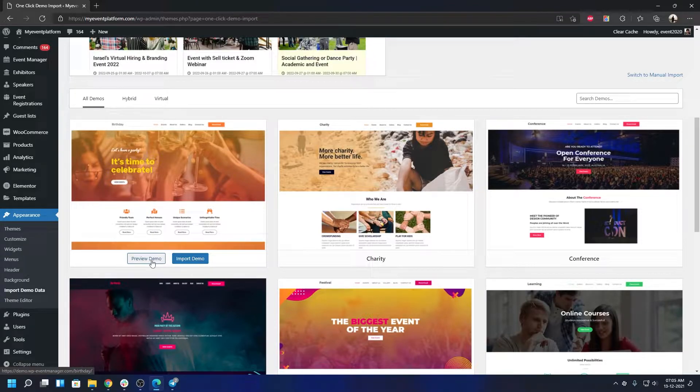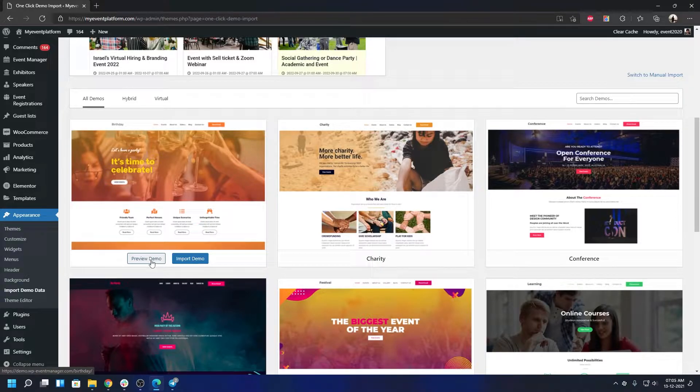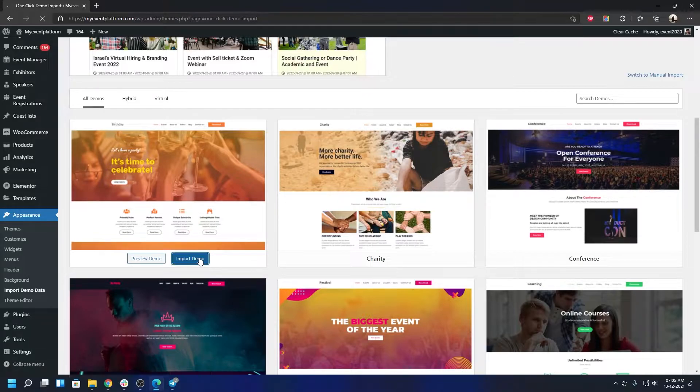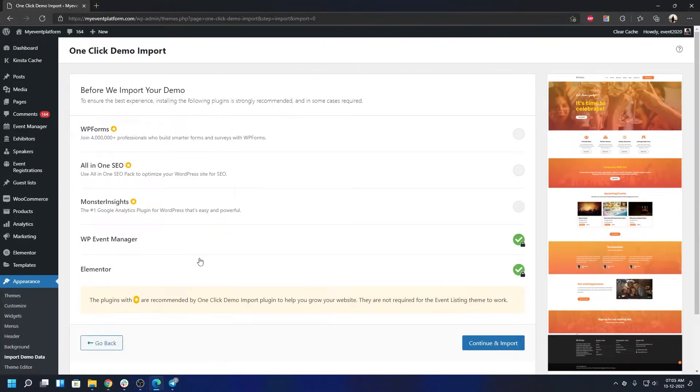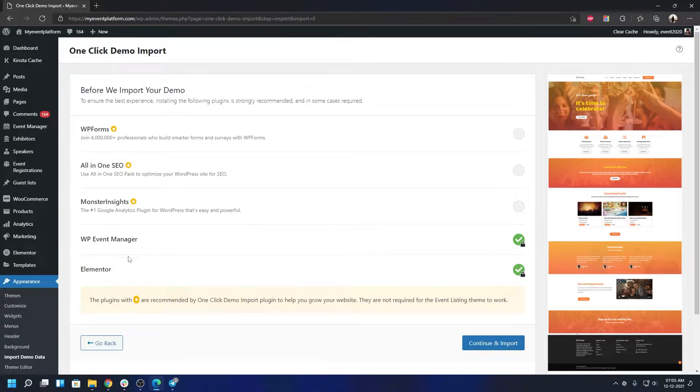There's some post-import steps after the import section I'll show you very shortly. Let's go ahead and click on Import Demo. Give it a few seconds. It will import automatically. Before that, this is the pre-flight check that I talked about. WP Event Manager and Elementor are the dependencies that you will need to have.